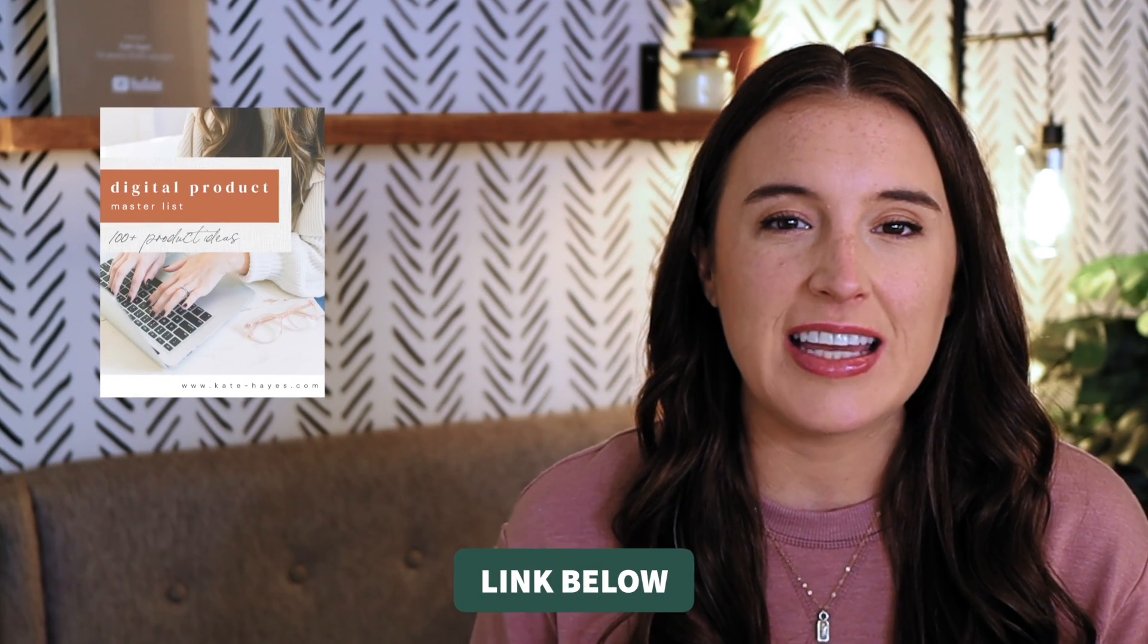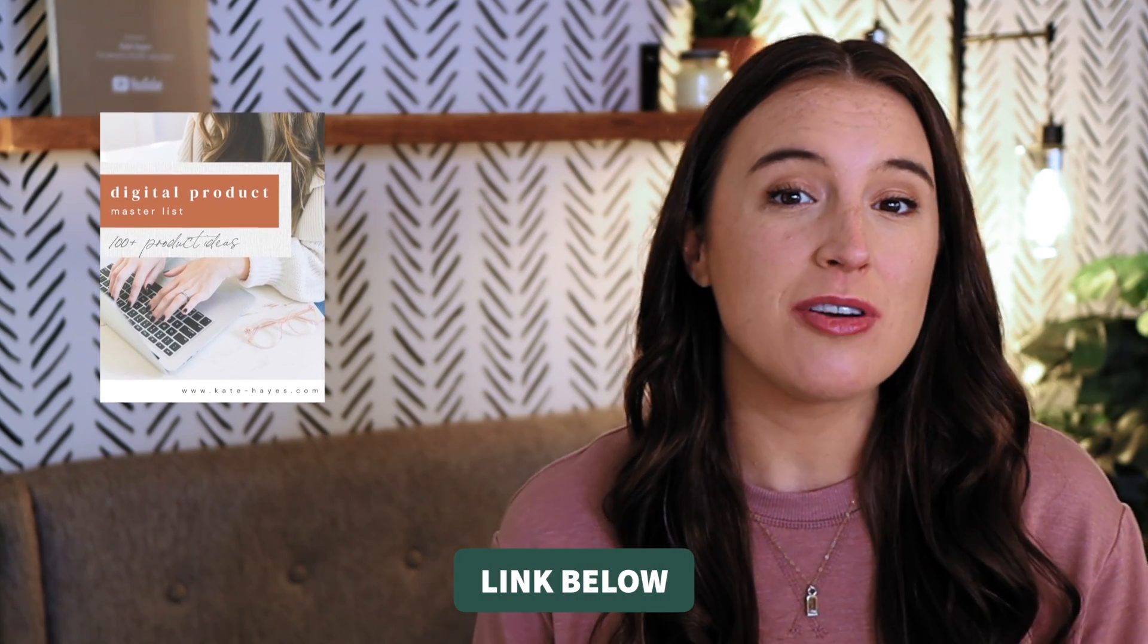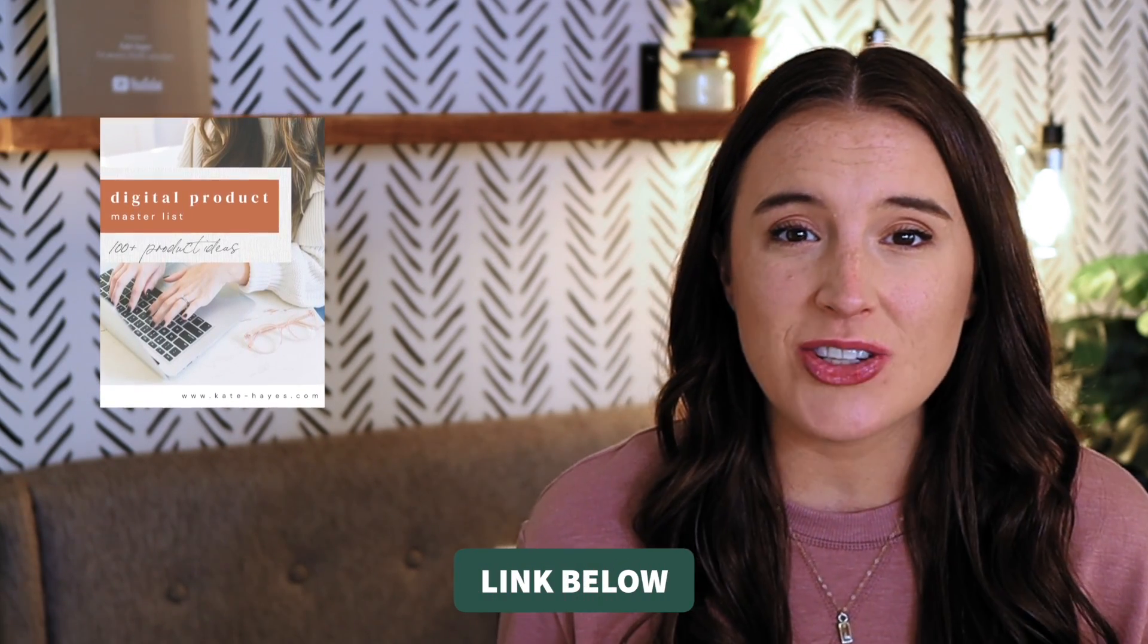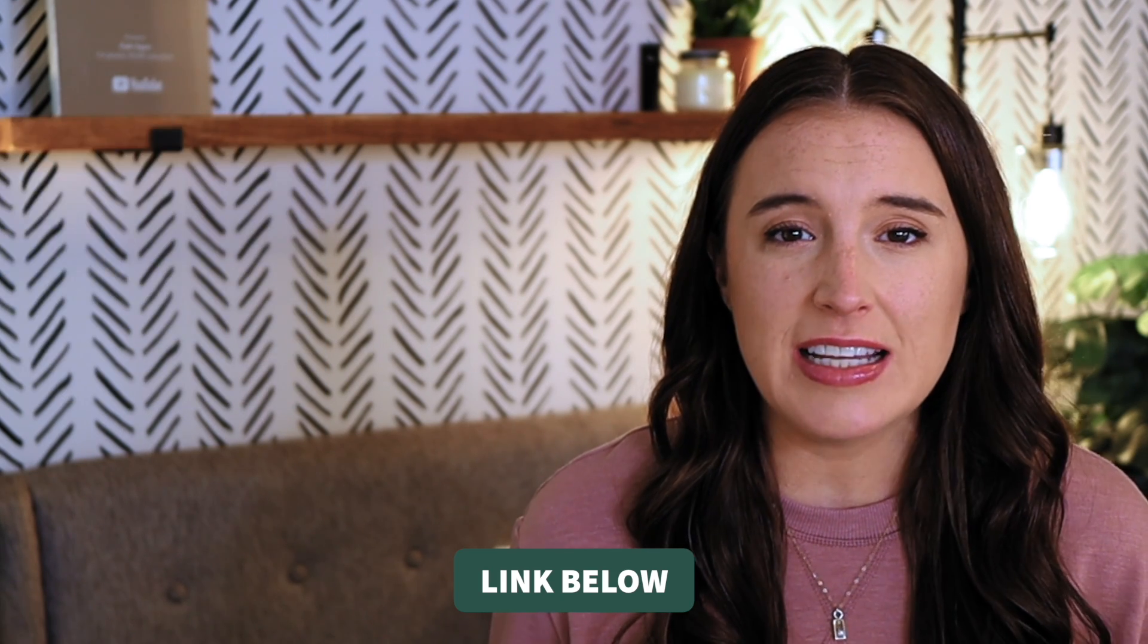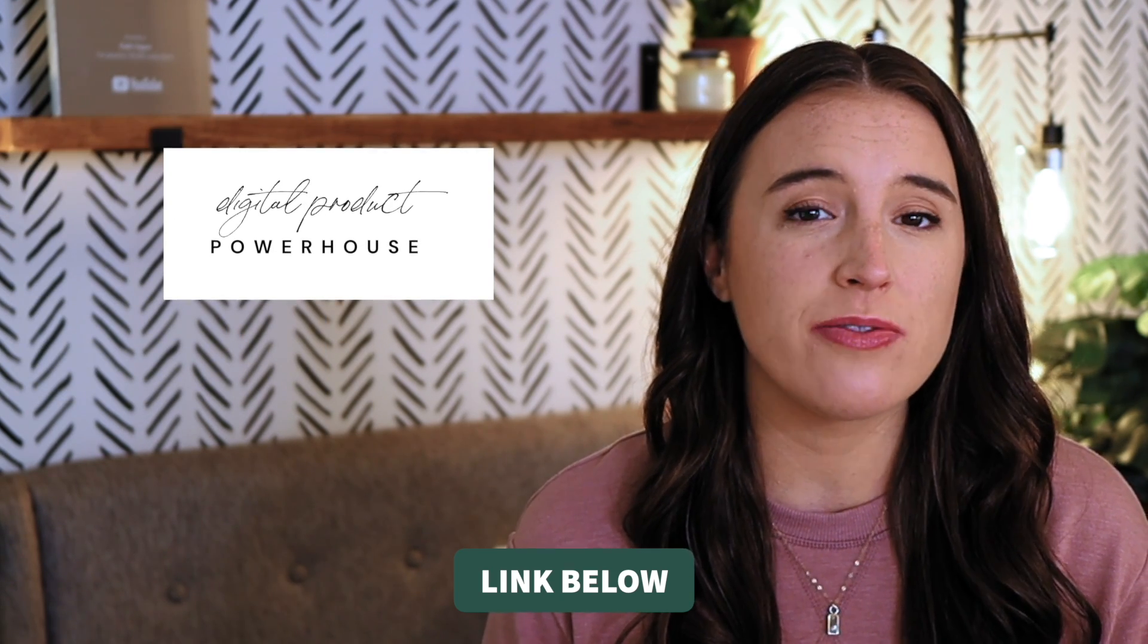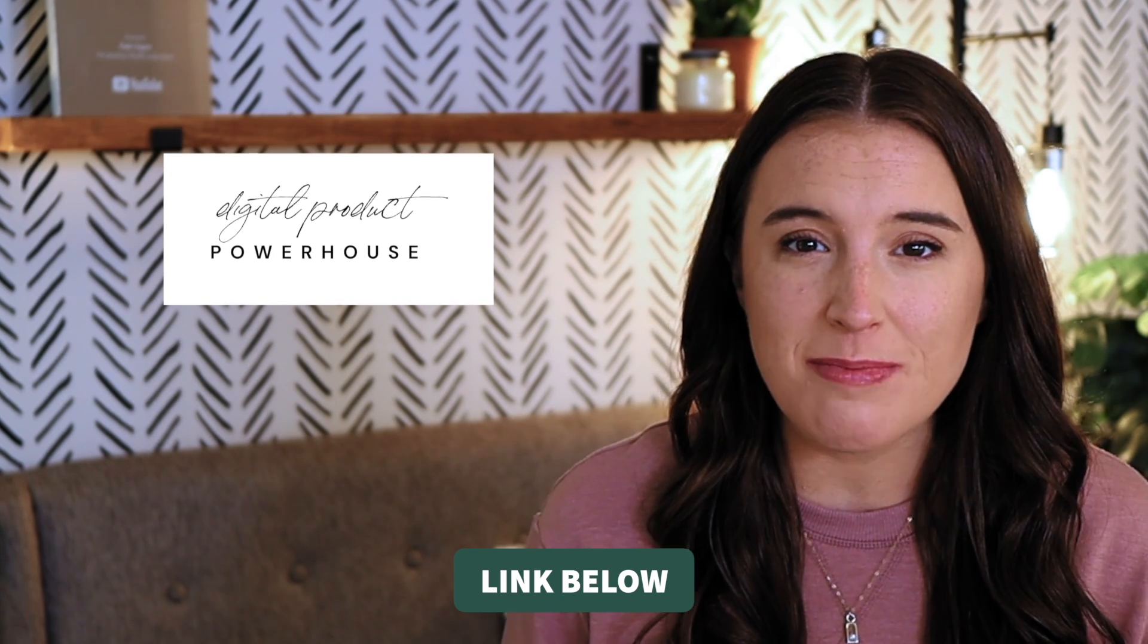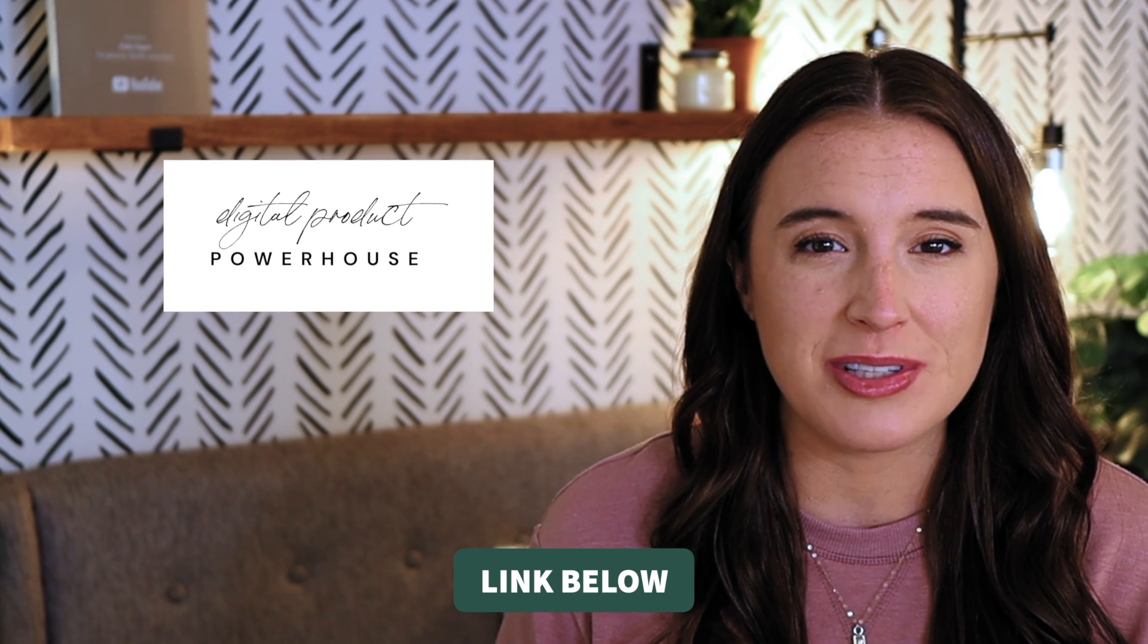So I hope you find those new tools useful for your business. And don't forget to click the links in the description box below to grab your free master list of digital product ideas, as well as to hop over and watch my free 45 minute masterclass digital product powerhouse. Talk soon.